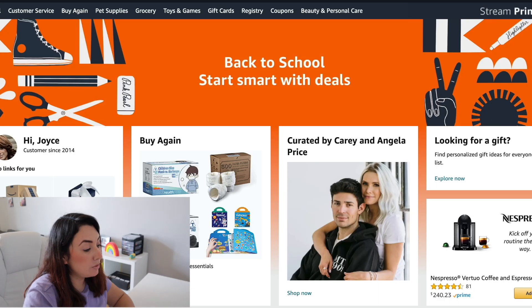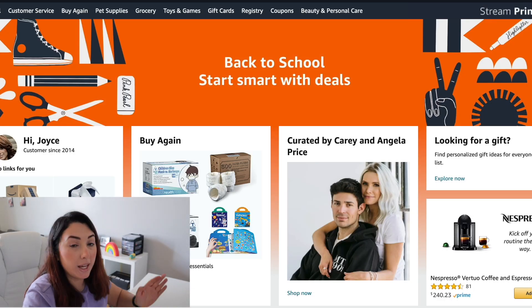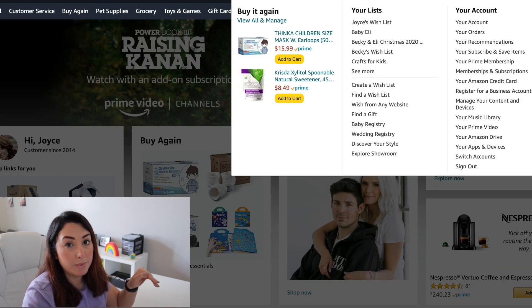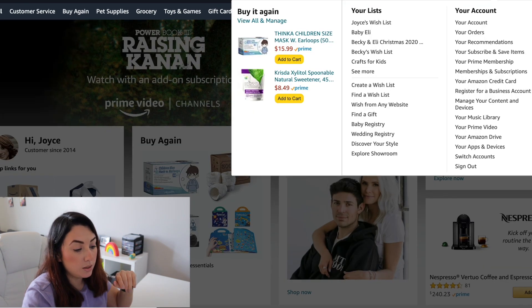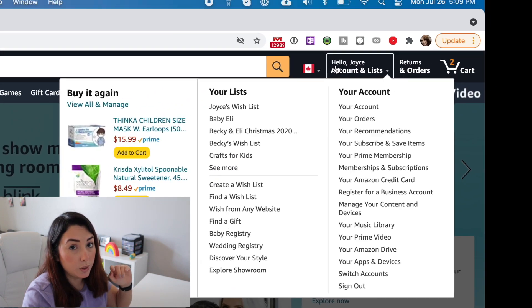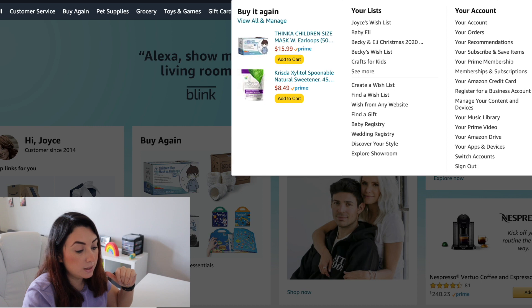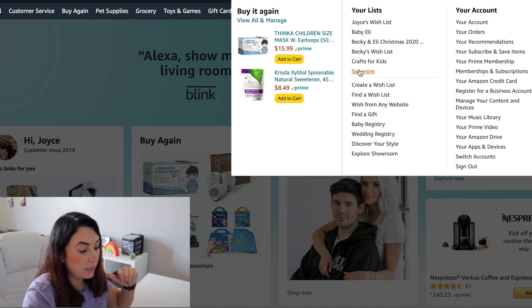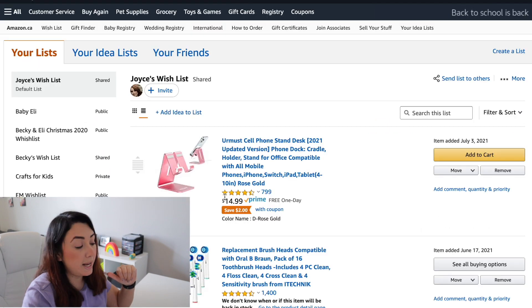Let's go to my computer so I can show you how to do it. I'm going to go to my Amazon account. I'm going to go to the list of my Amazon wishlists — I'll go to this menu and then go here where it says 'Hello, Joyce's account and lists', and I'm going to go to 'Your Lists'.